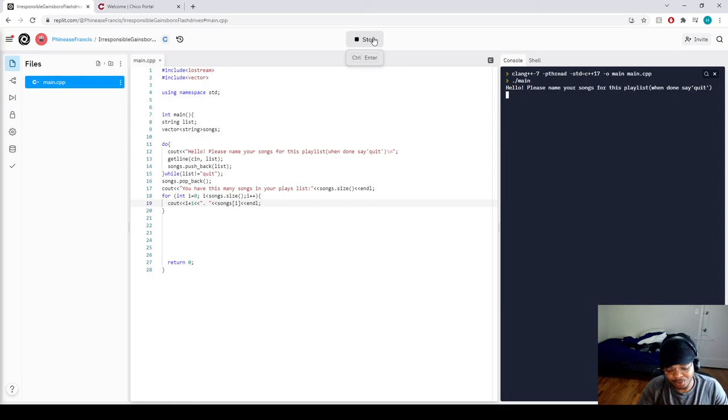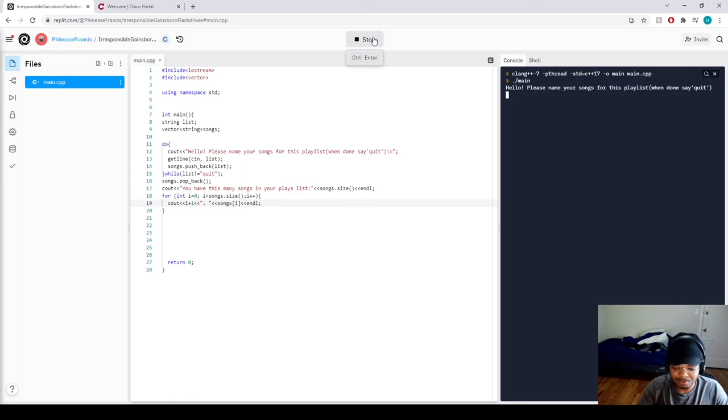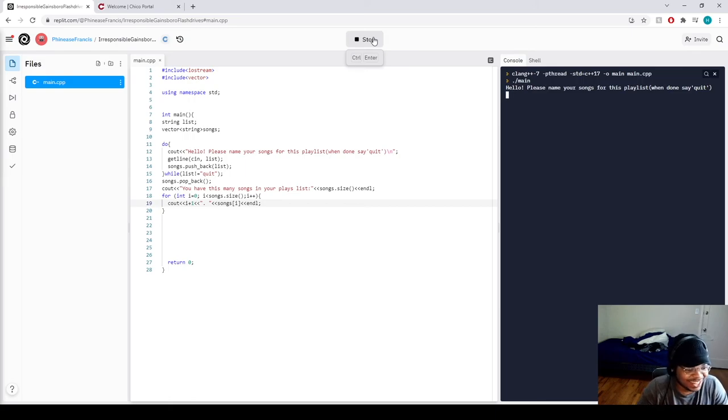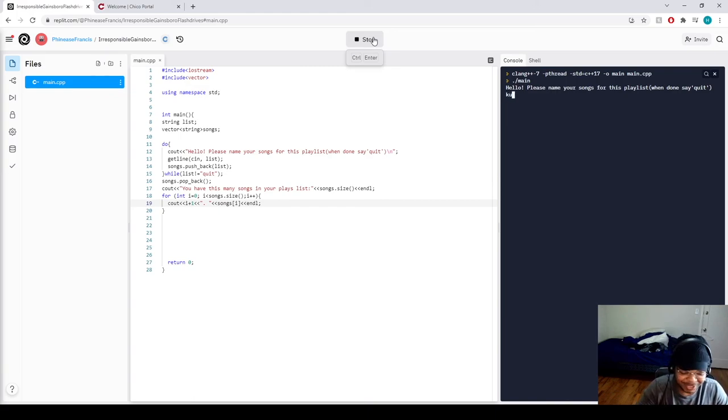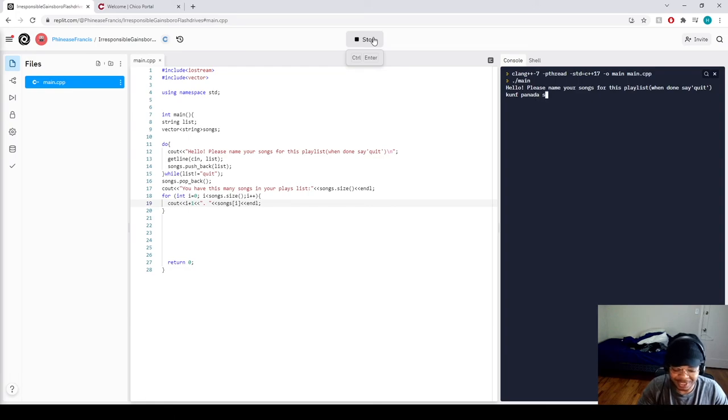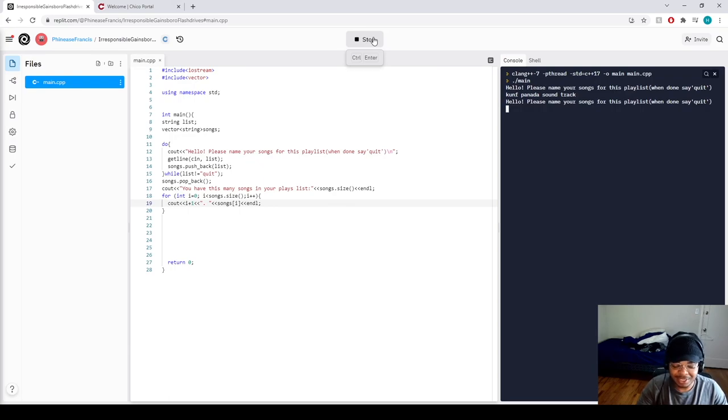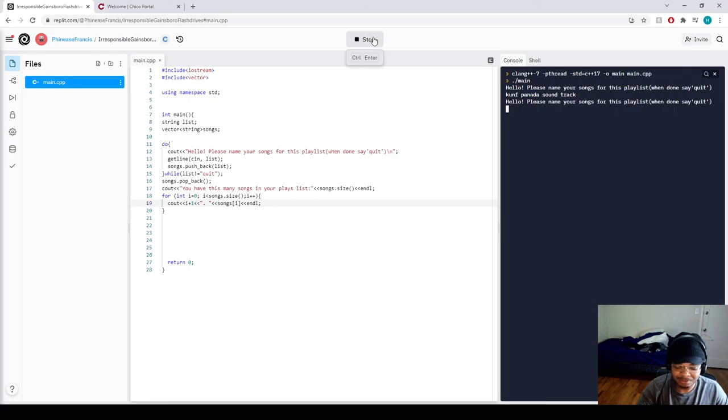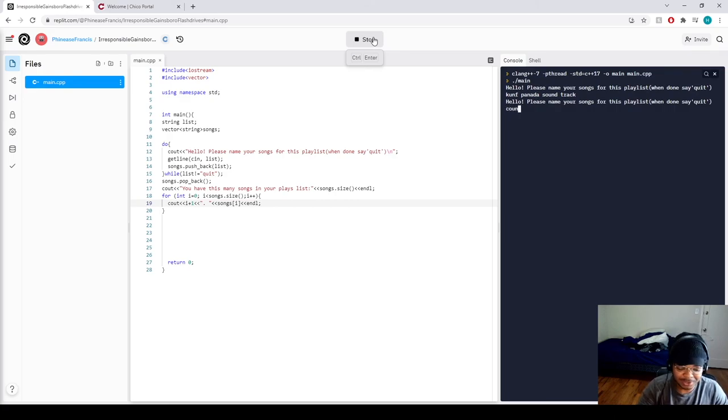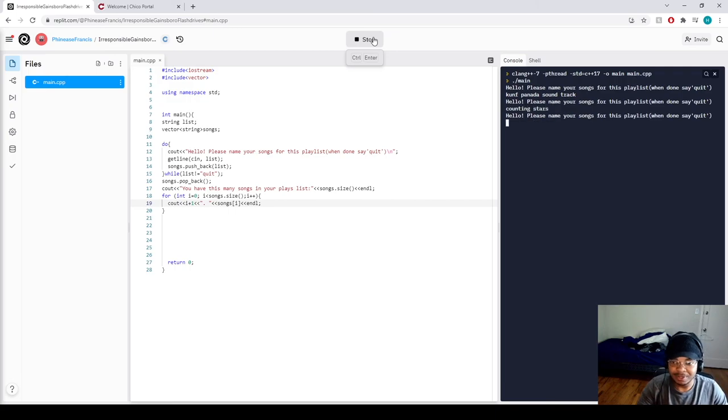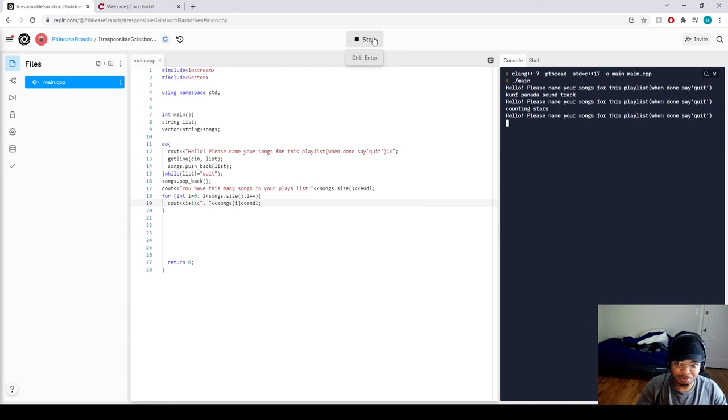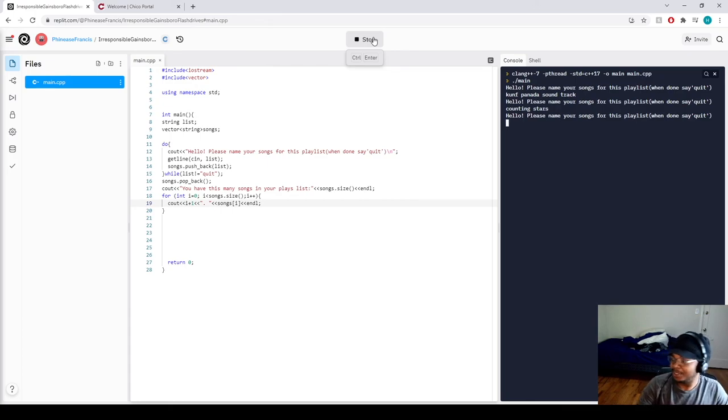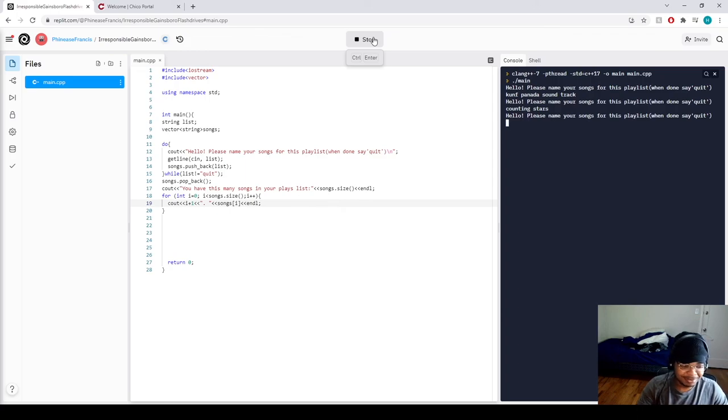So let's add some songs. I just listen to everything. Kung Fu Panda soundtrack, it's pretty nice. Let's add that. Then let's do Counting Stars, love that song. And then let's do another one. Baby by Justin Bieber.